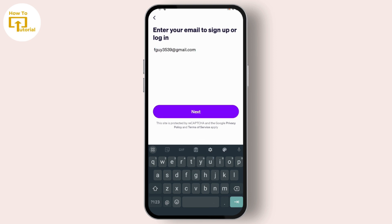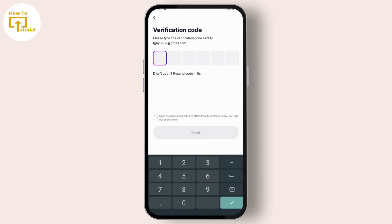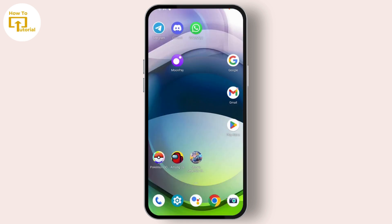After entering your email address, tap on Next. After tapping on Next, you'll receive a six-digit code from MoonPay in the email address you just entered. Open up your Gmail application.